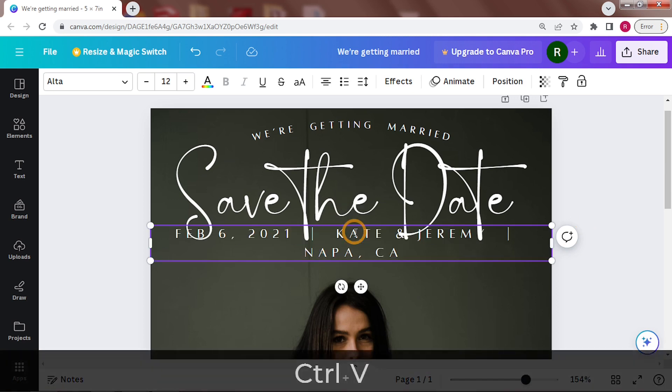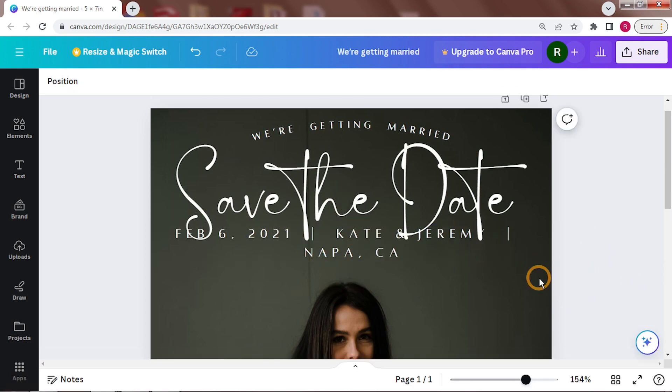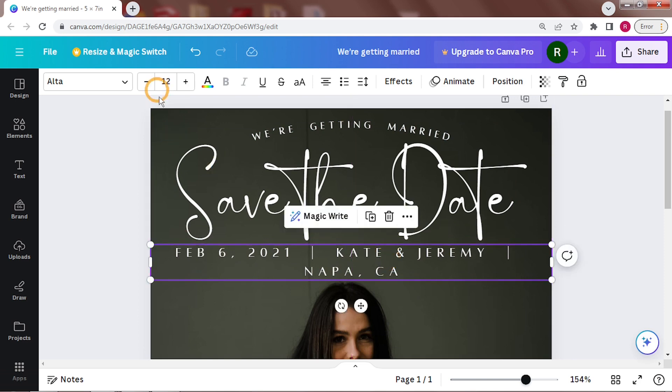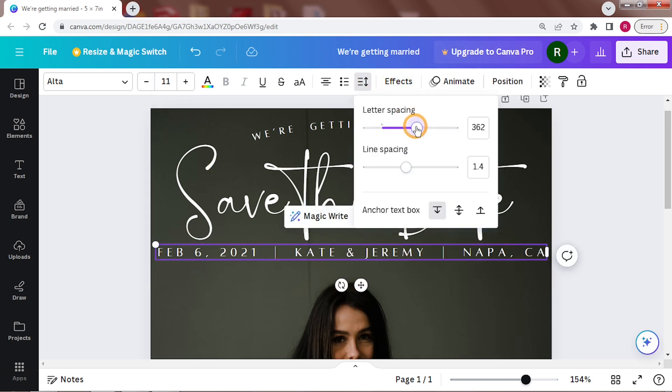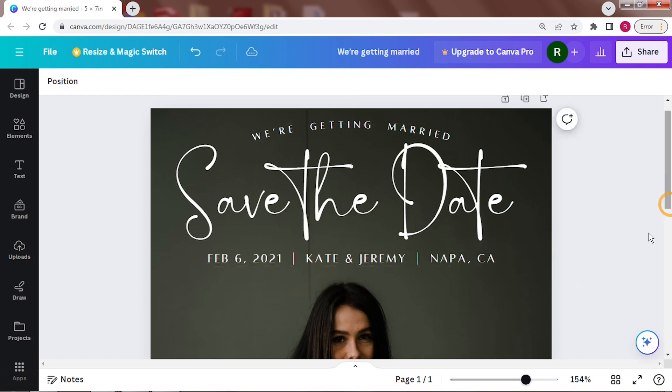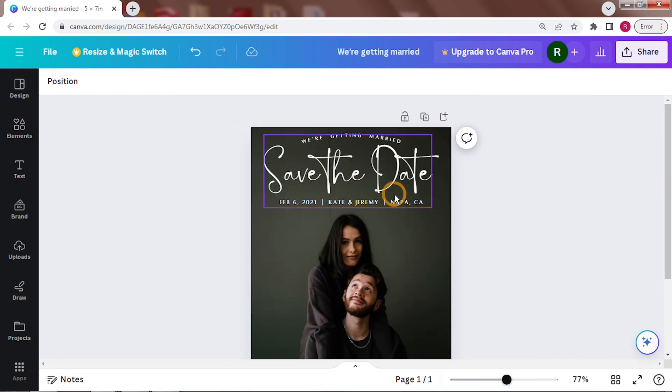Next is the actual information. The date, names of the couple and the location. Anything else you need to add can go under this. A little bit of tweaking.